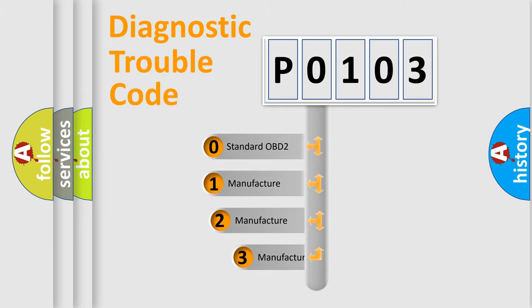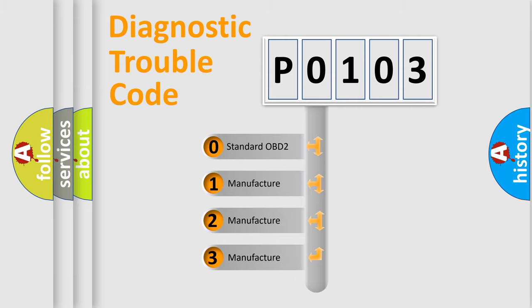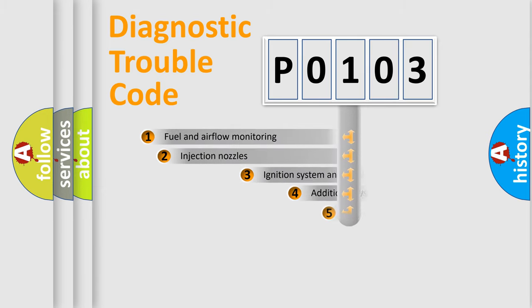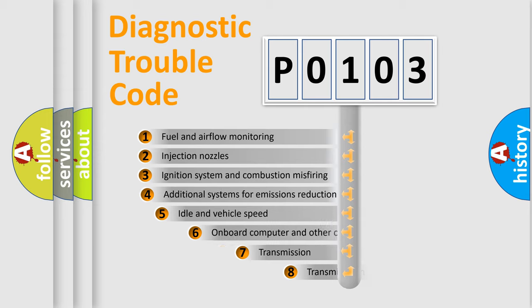If the second character is expressed as zero, it is a standardized error. In the case of numbers 1, 2, or 3, it is a manufacturer-specific error expression. The third character specifies a subset of errors.